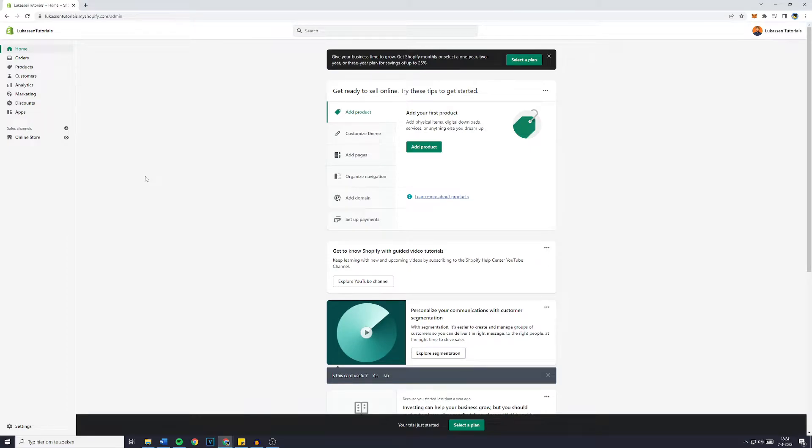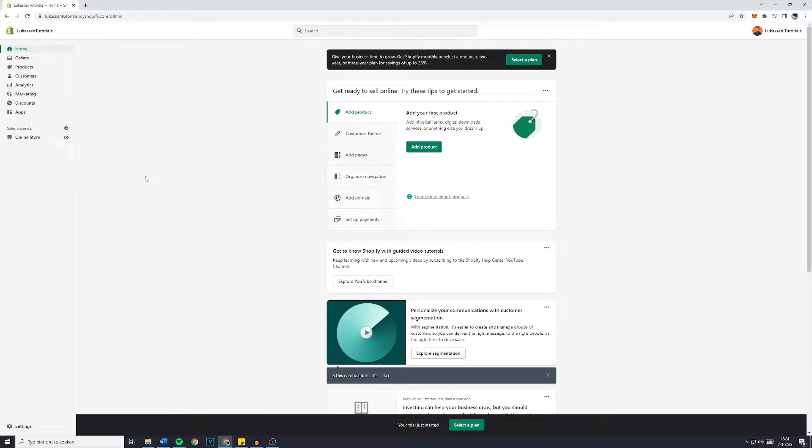Hello everyone and welcome to today's tutorial. In this video I will show you step by step how to cancel your free Shopify subscription or the free Shopify trial.